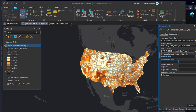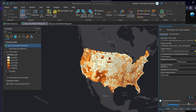For the neighbor distance, similar to the hotspot and outlier analysis, you can use 75 kilometers as the unit. Keep the number of spatial neighbors as the default. Then run the analysis, and this will create the Emerging Hotspot Analysis for this multidimensional data.